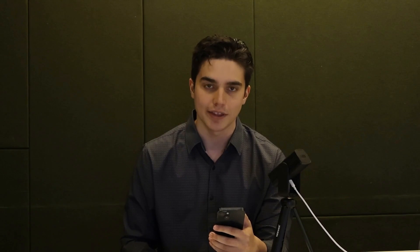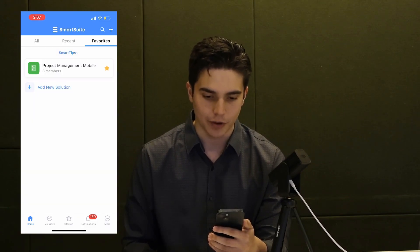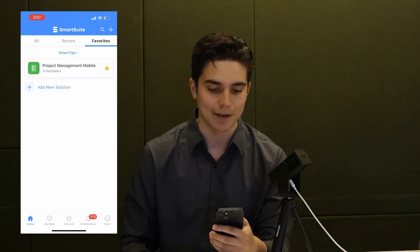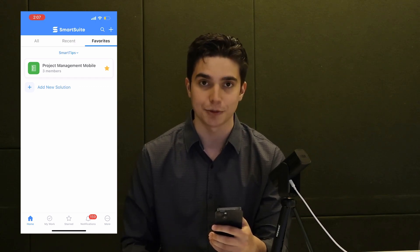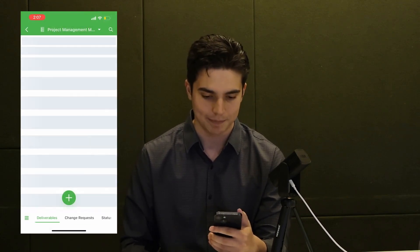We're going to pull out our mobile device. I'm currently using an iPhone, so this is going to be on iOS, but it also works on Android. We're going to open the SmartSuite app. Here within the app in my favorites tab, I can see the project management mobile solution, which is what we're going to be clicking on today.